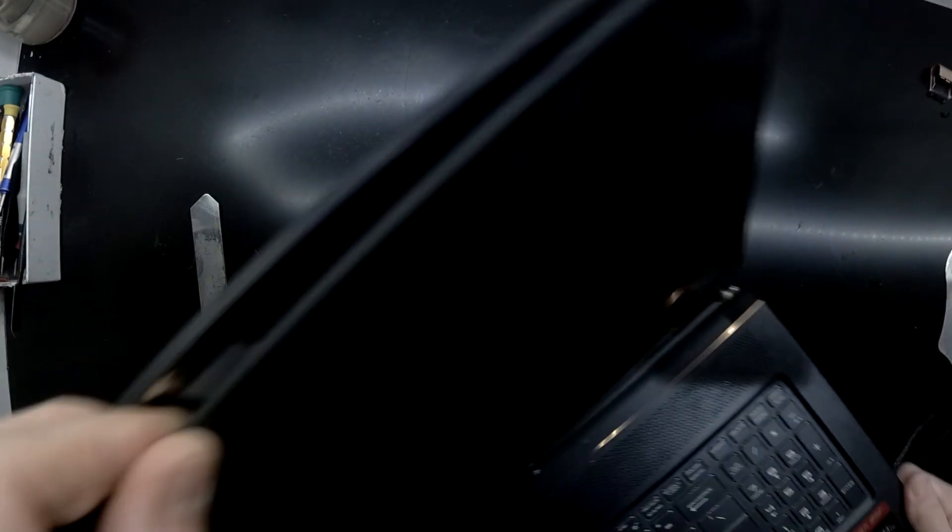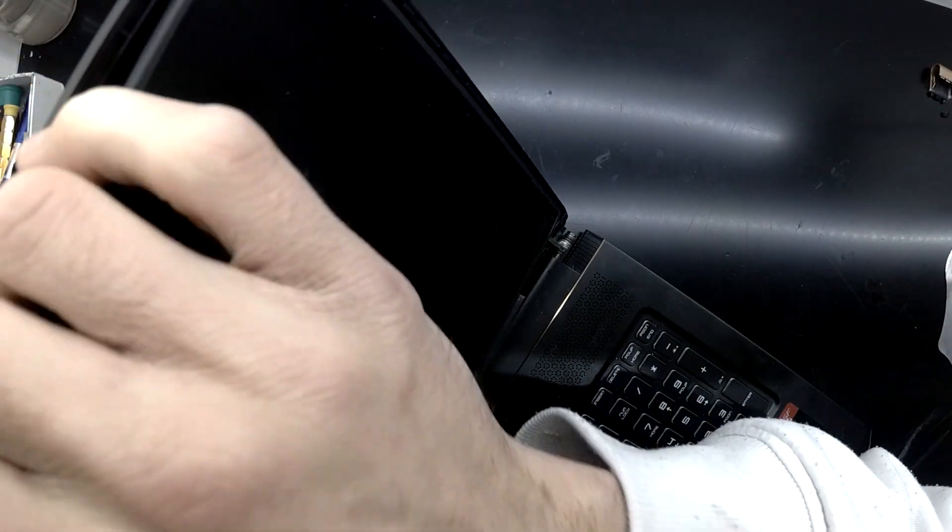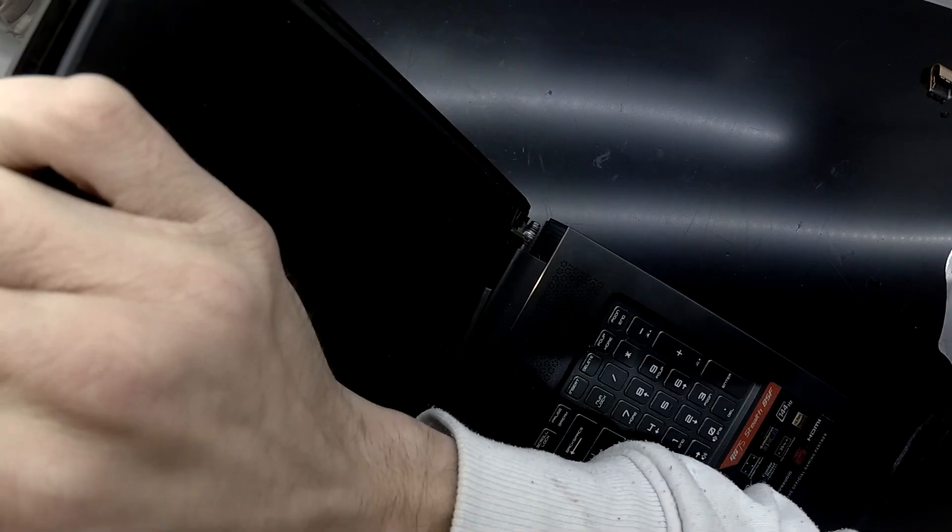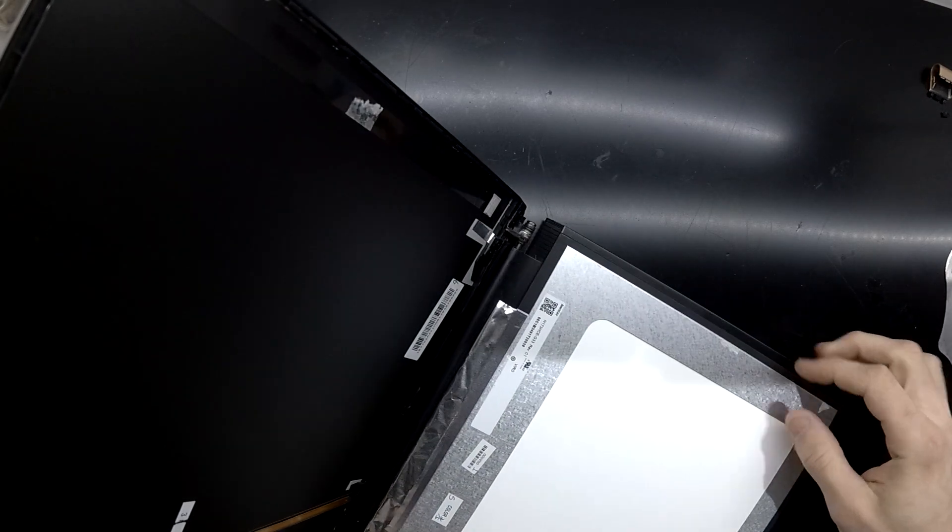Be careful not to use too much force because the cable to the LCD is still connected. There we go. And we're in.